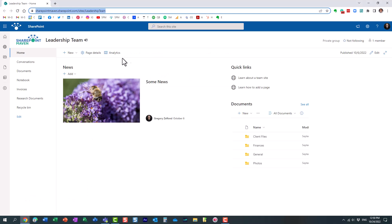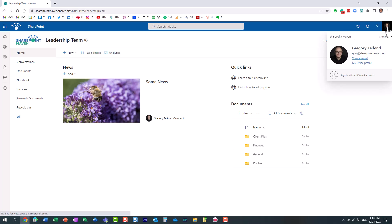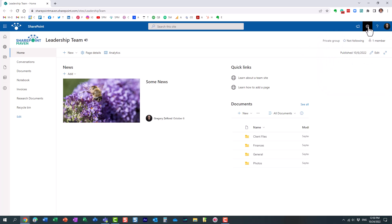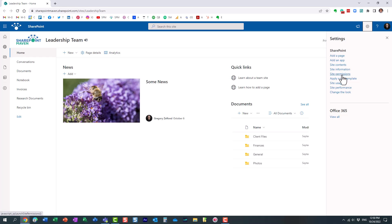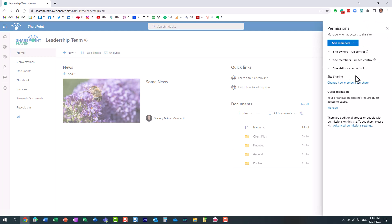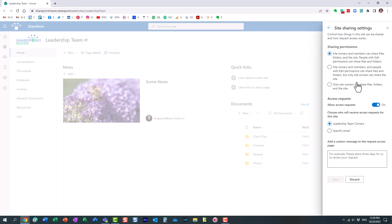Back on screen number one, where I'm logged in as Greg, as the owner of the site. If you click gear icon, site permissions, and under change how members can share, just click on it. And under access requests, there are a few settings you can tweak.